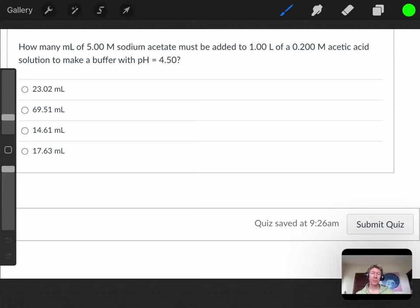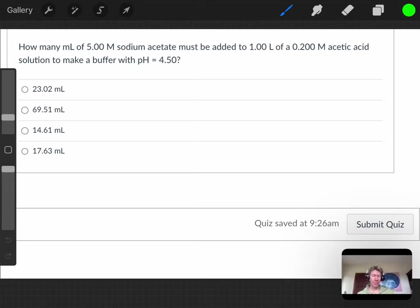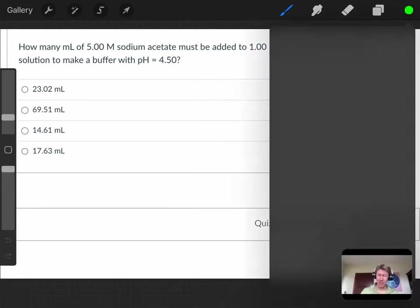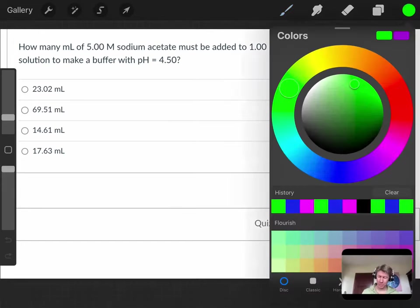This one's a little different than the one we just did before. This one says how many milliliters of 5.00 M sodium acetate must be added to 1.00 L of a 0.200 M acetic acid solution to make a buffer with pH = 4.50.